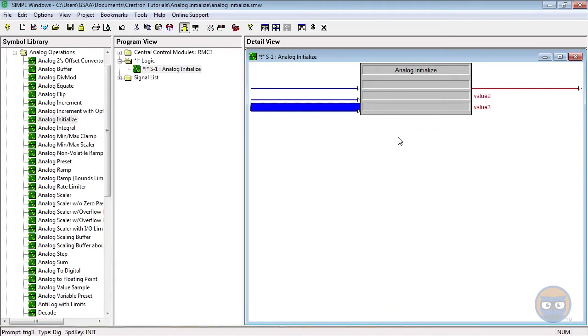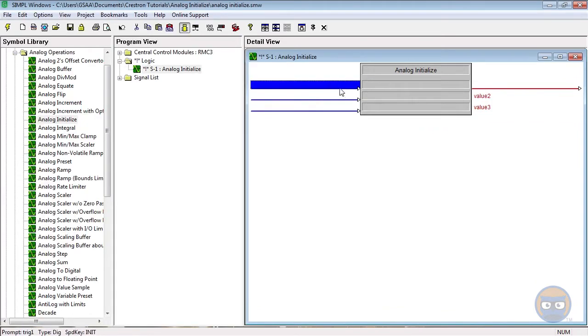When the symbol is used with multiple inputs, the parameter next to whichever input goes high is transmitted to the output of the analog initialize.